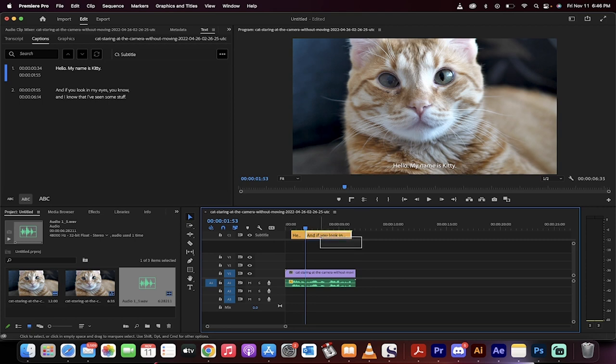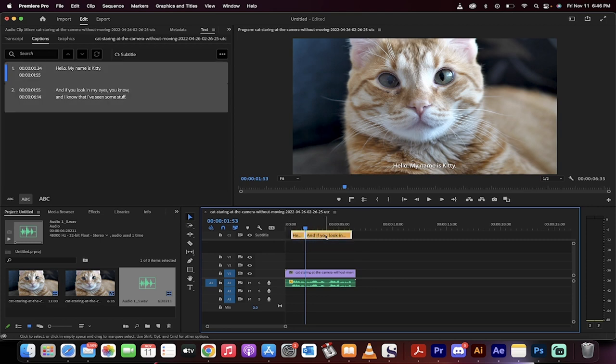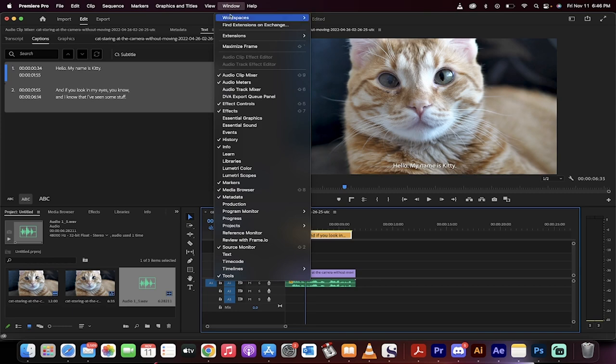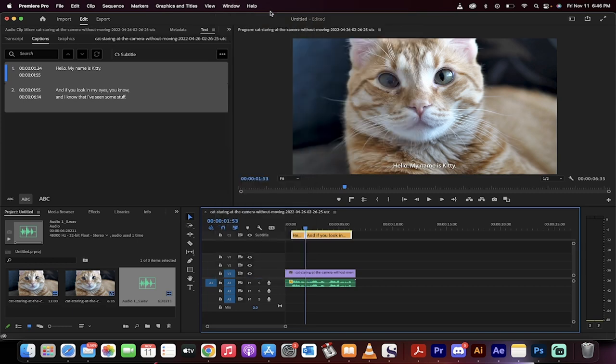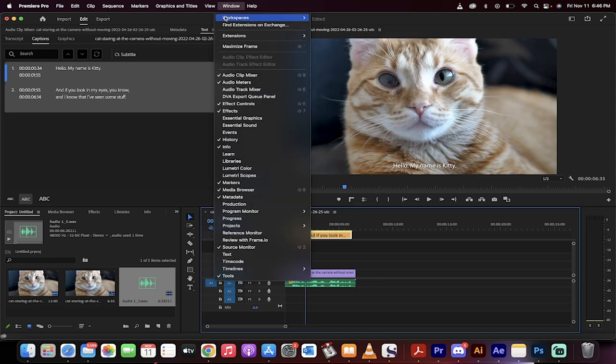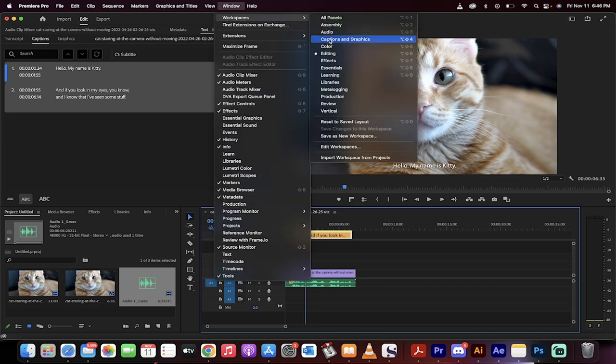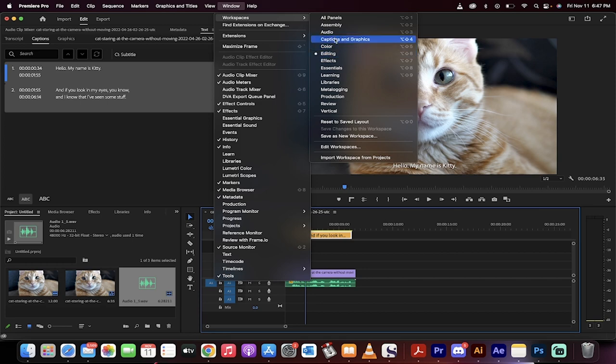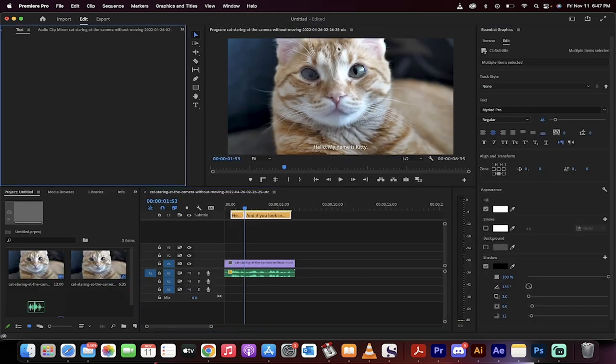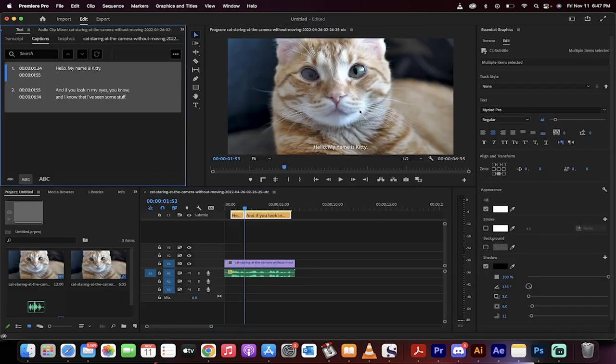I'm going to go ahead and select the captions. And then basically what I'm going to do is I'm going to go to window, workspaces. Oops, try it again. Window, workspaces. And instead of the default editing, I'm going into captions and graphics, workspace.